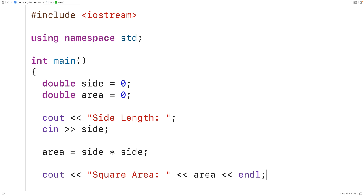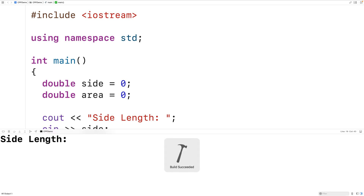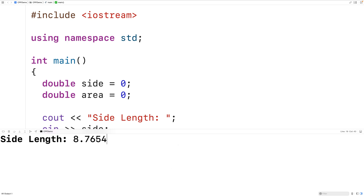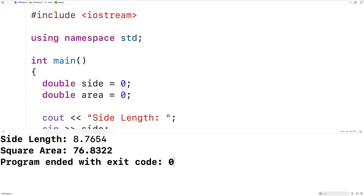We can now save, compile, and run our program. For the square side length we'll enter 8.7654, and for the square area we get 76.8322, which is correct.